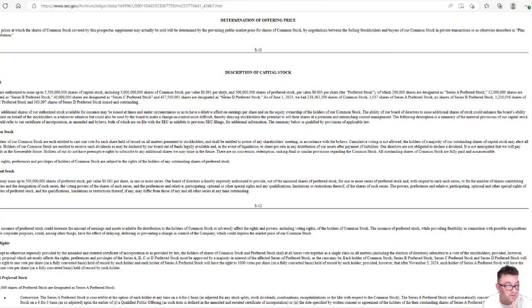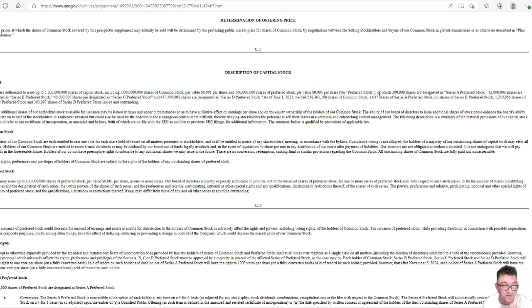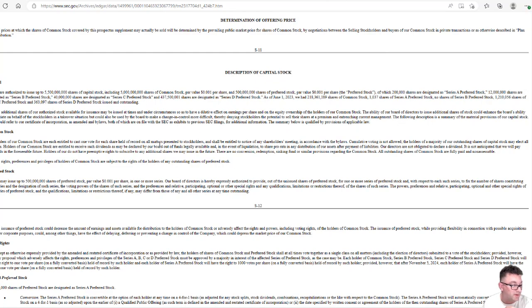We are authorized to issue up to 5.5 billion shares of capital stock, including 5 billion shares of common stock, par value of whatever the price is, and 500 million shares of preferred stock par value, of which 200,000 shares is designated as Series A preferred stock. I'm not going to read all that because it's just disgusting.